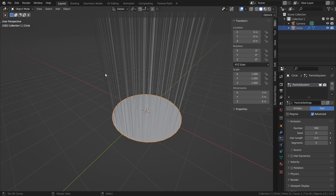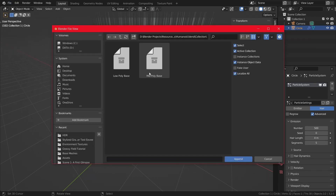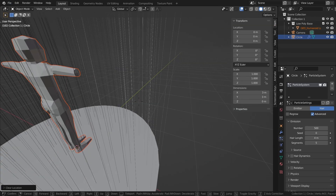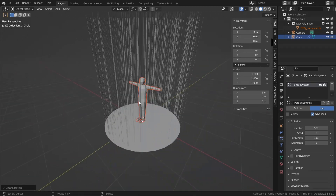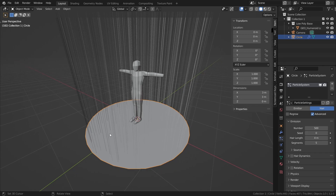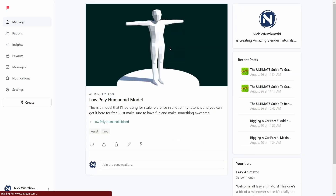Before we get started tweaking all the settings, it's always good to have a scale reference. I'm going to append a low poly human that is human size — 1.68 meters tall, so maybe just a little bit short, but pretty close to average human size. That model is actually available for free on my Patreon, link in the description, if you want a quick reference.